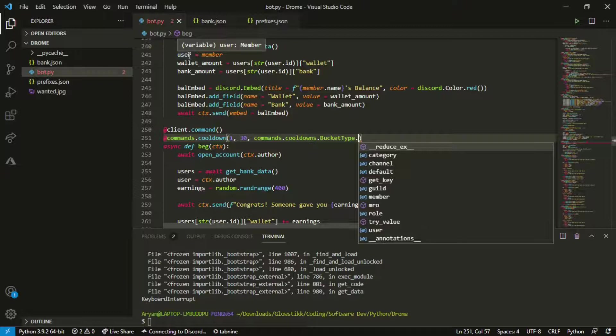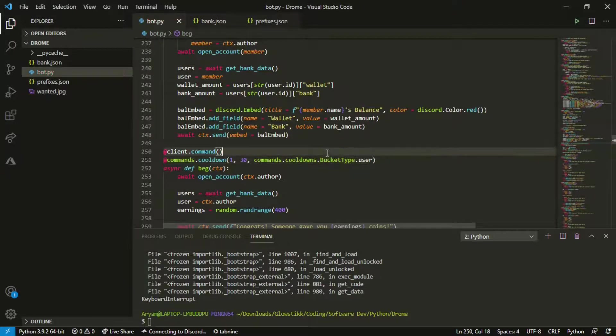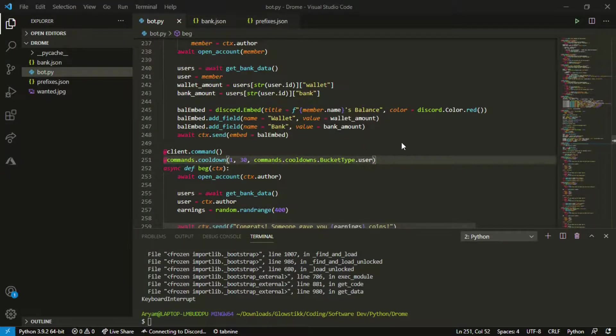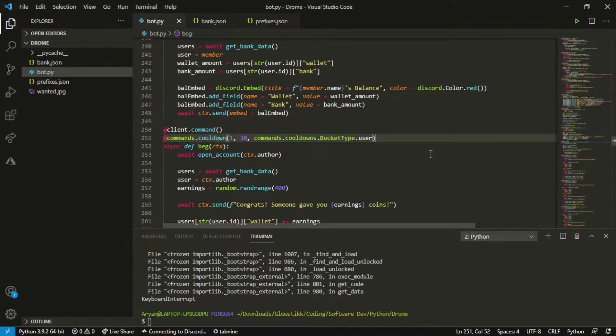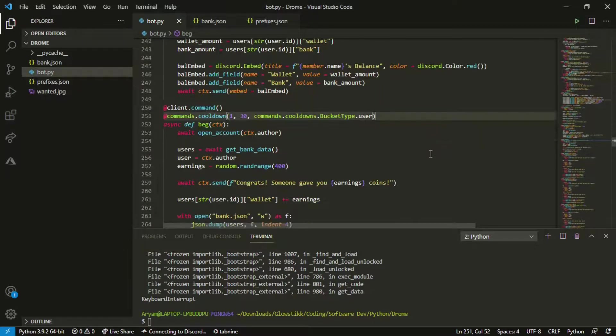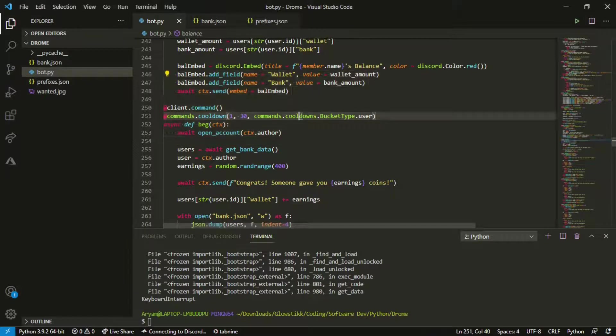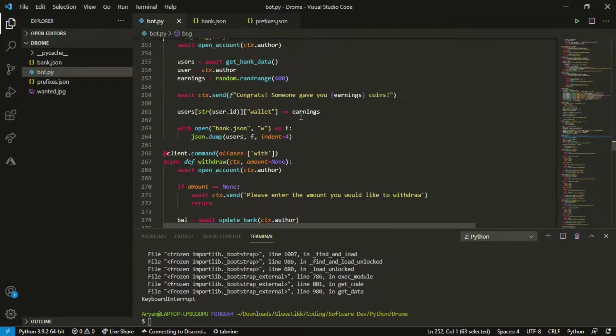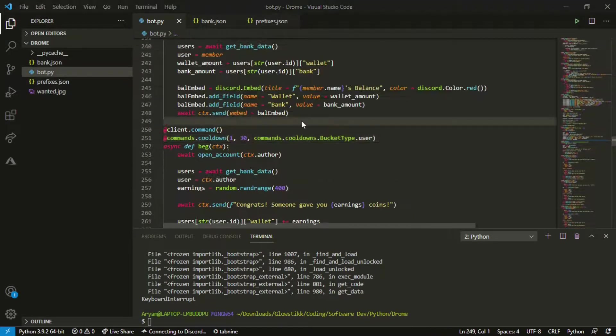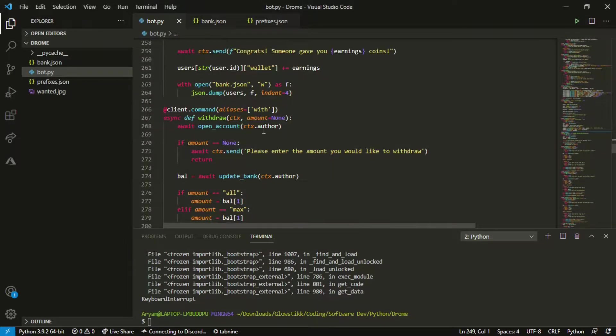If you set it to user then every user can only do every 30 seconds. You set to channel every channel can only do it every 30 seconds and then category so on and so forth. I'm just going to do it to user because it's a bad command.